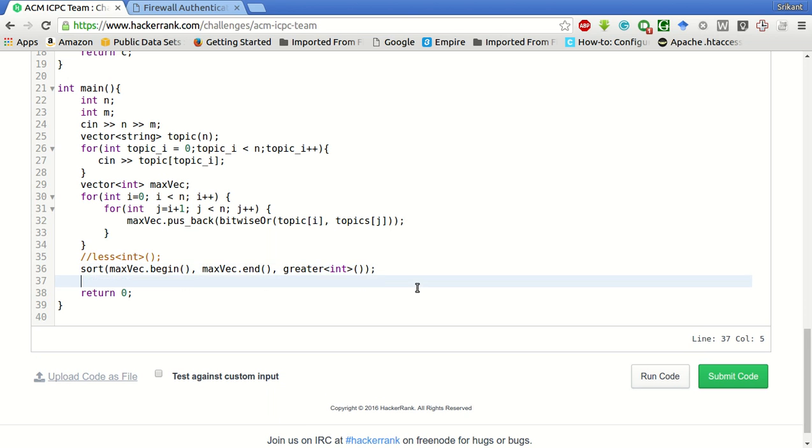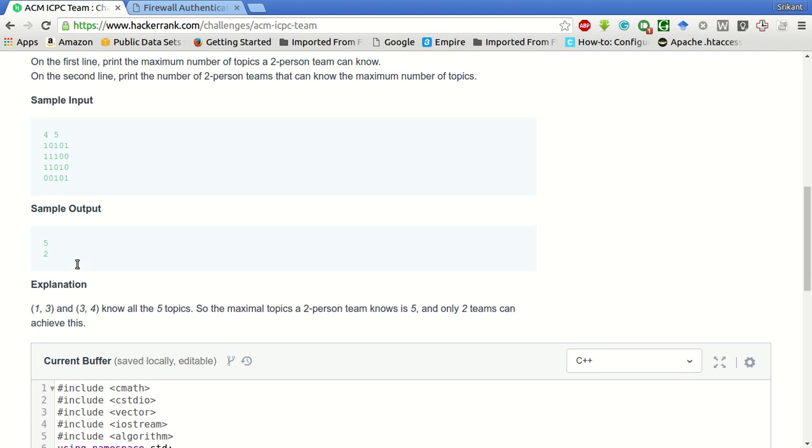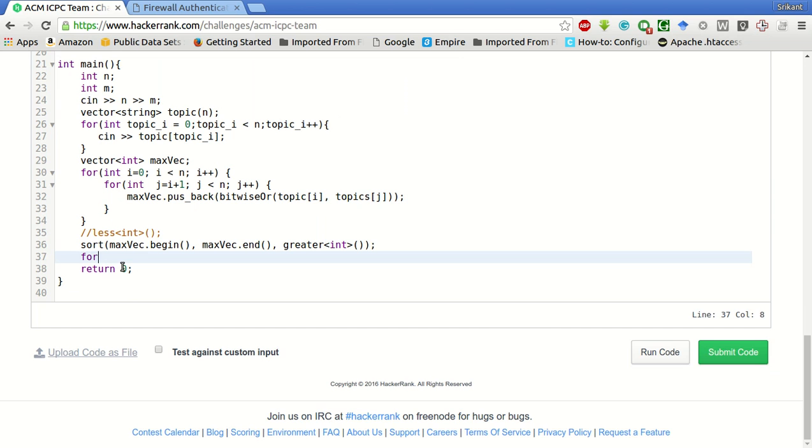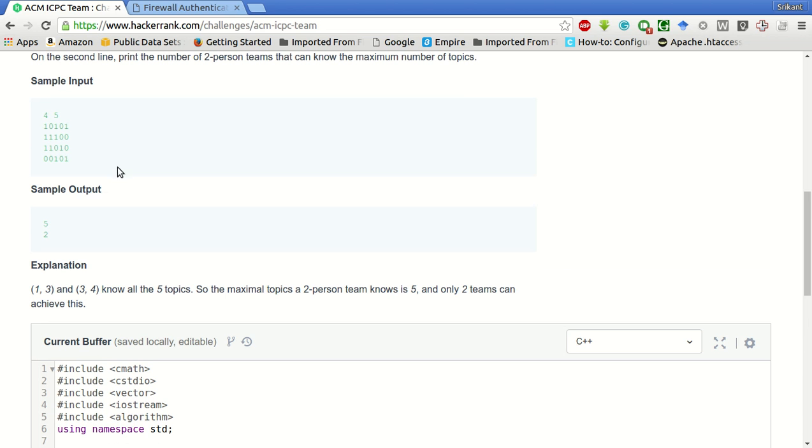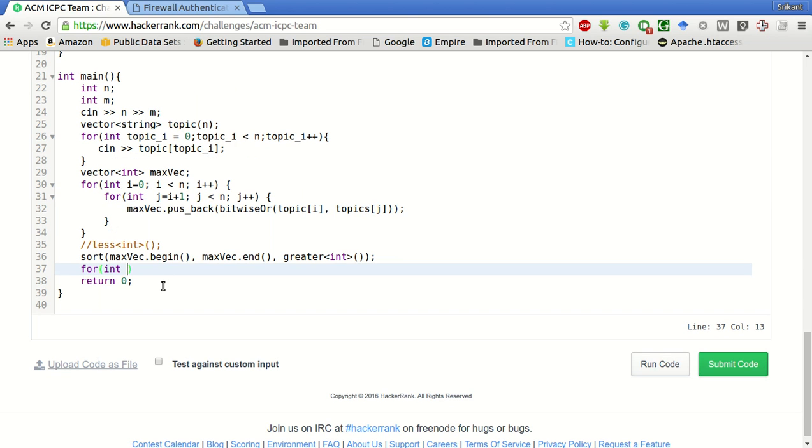After that, we have to print the maximum topics known that can be known by a two-person team and how many teams exist which know that maximum number of topics. For that we will basically count all the values which are same in the starting of the array. Since the maximum is in the front of the array, in this case there will be two fives in the array after the sorting. That will basically give you the count. To count that, for int i equals zero, i less than max vector dot size, i plus plus, it should start from one.